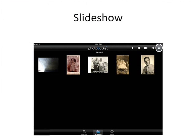To view a slideshow of the album showing on your iPad, click the Slideshow or Picture Frame icon at the upper right.